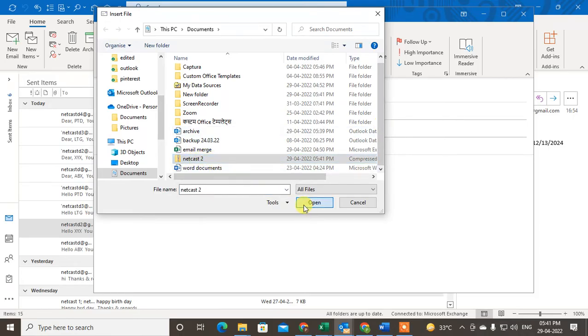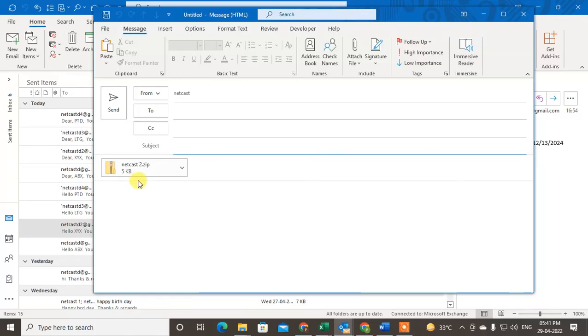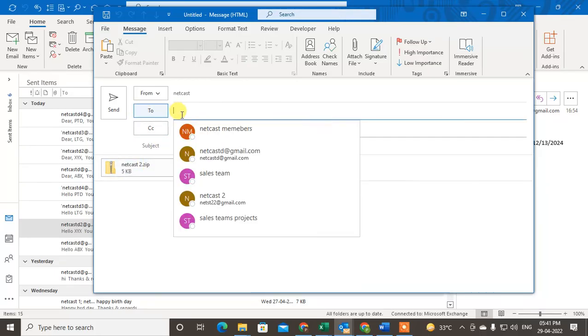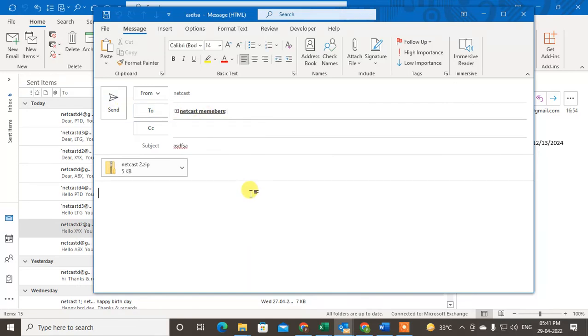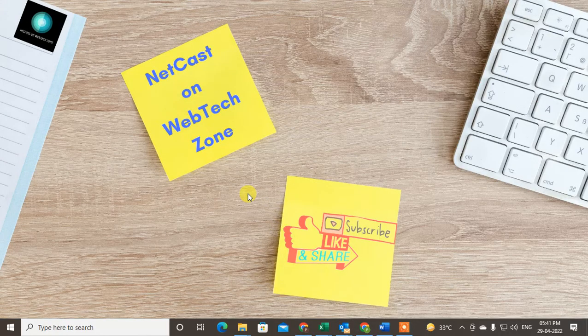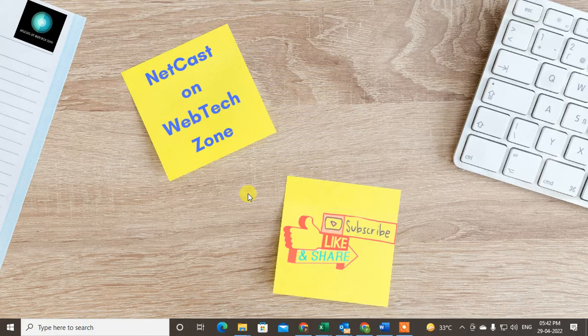The compressed folder will be attached here and you can send it to anyone. I hope you like this video. Please subscribe and thank you for watching.